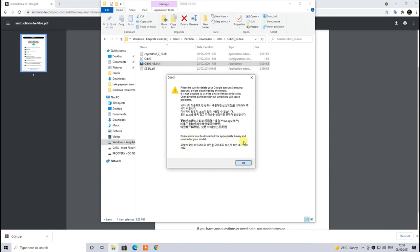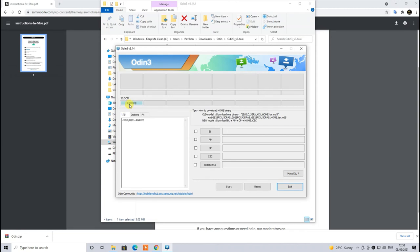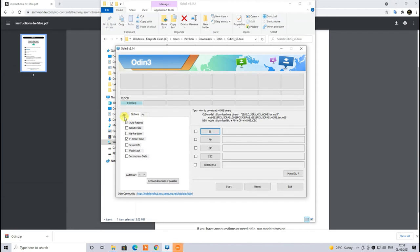For straight and smooth flashing so it doesn't interrupt. Once the Odin is loaded or opened, you have to connect your smartphone using the USB and then it will turn blue which means that the COM port has detected your smartphone and we are ready to load the files.